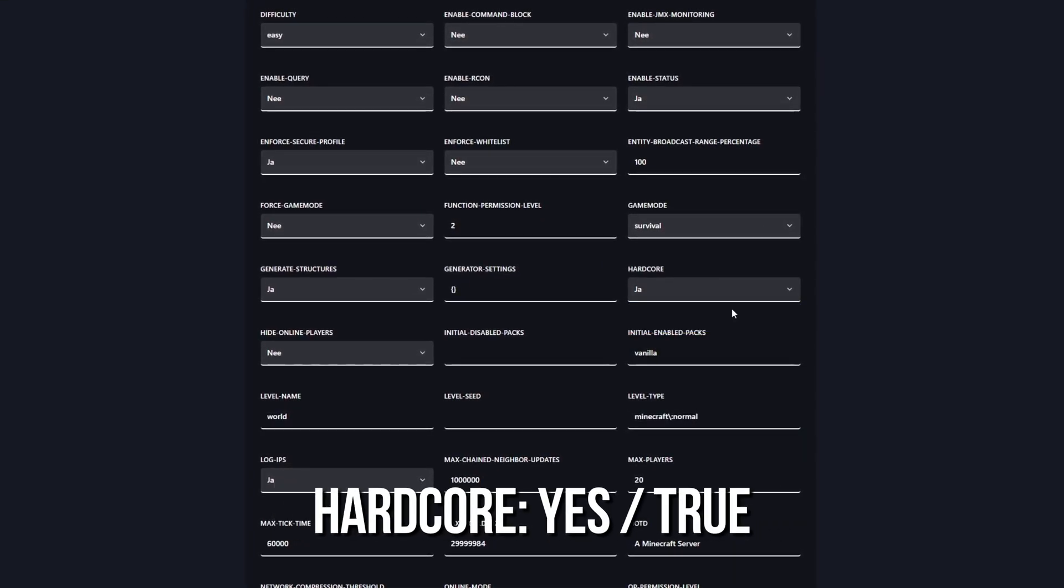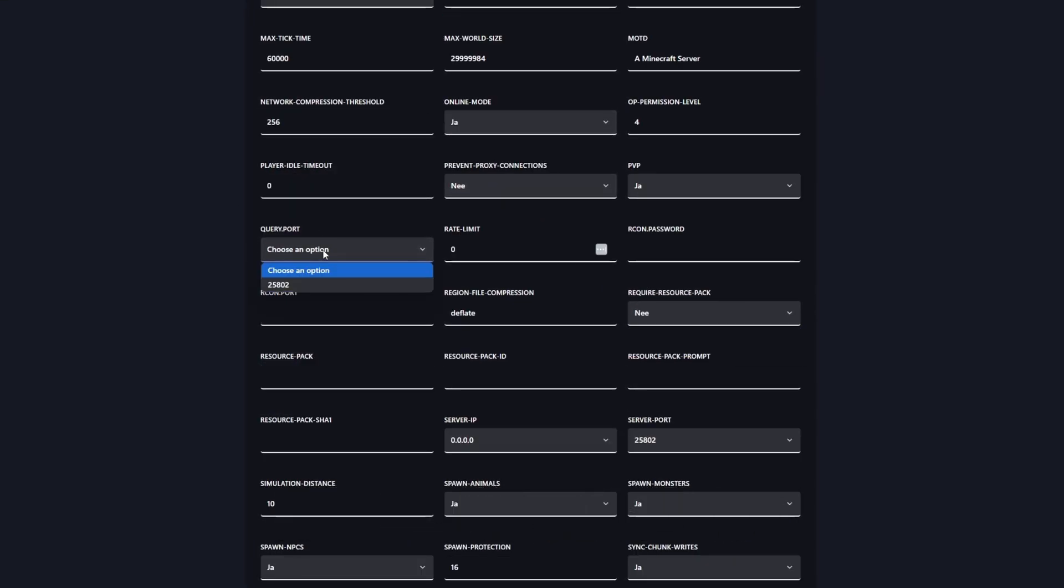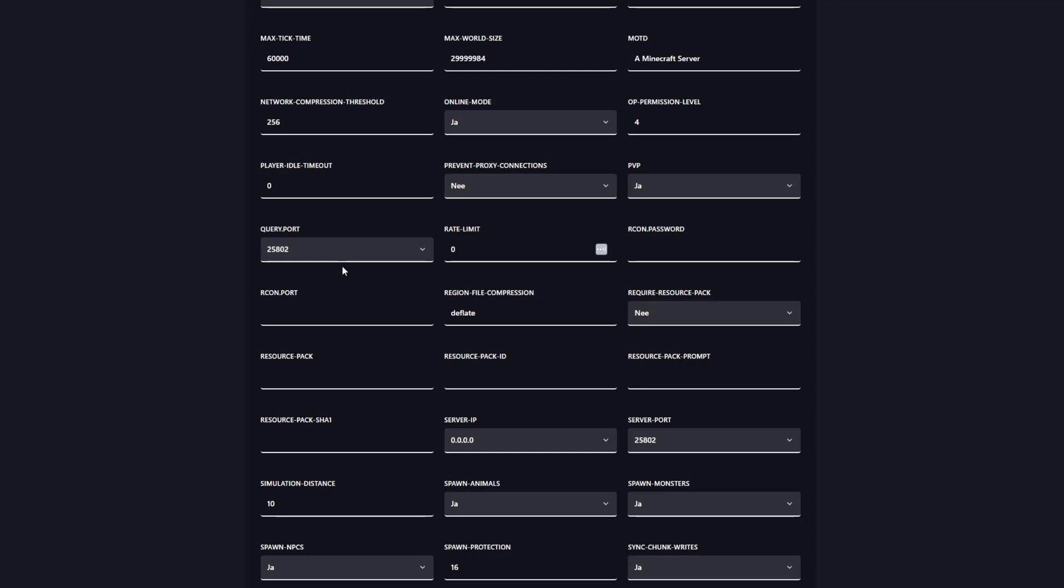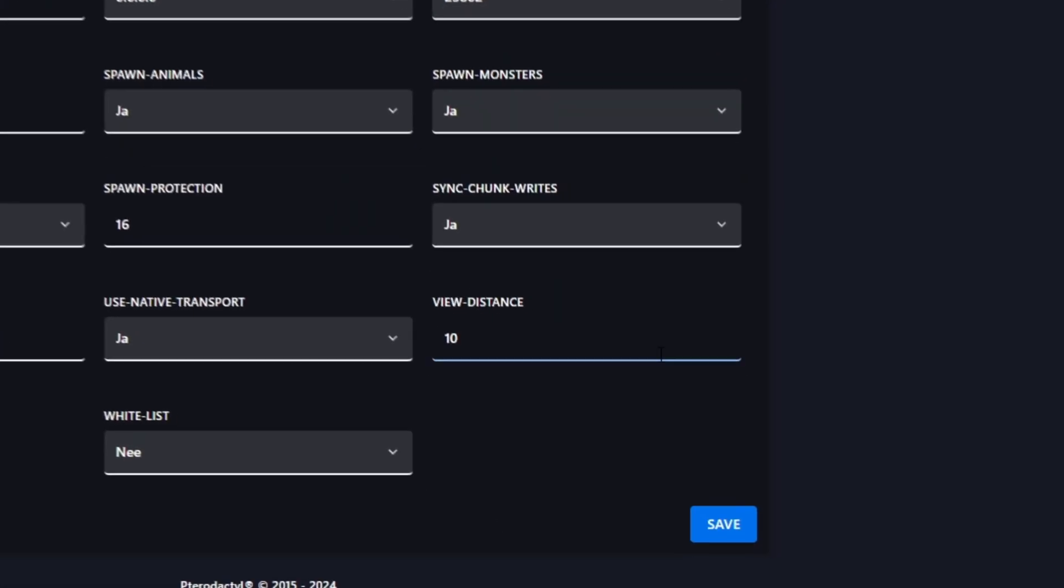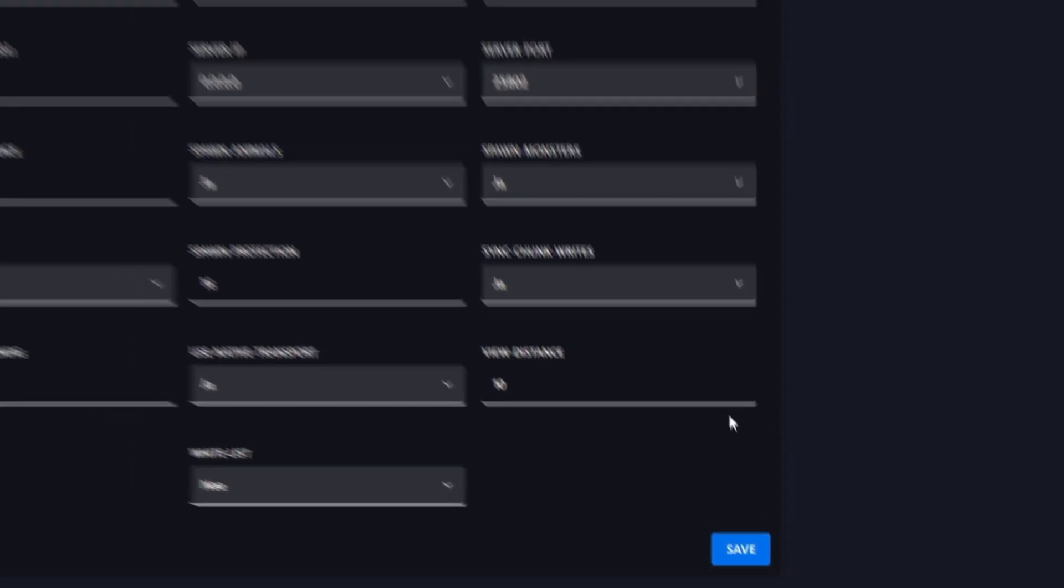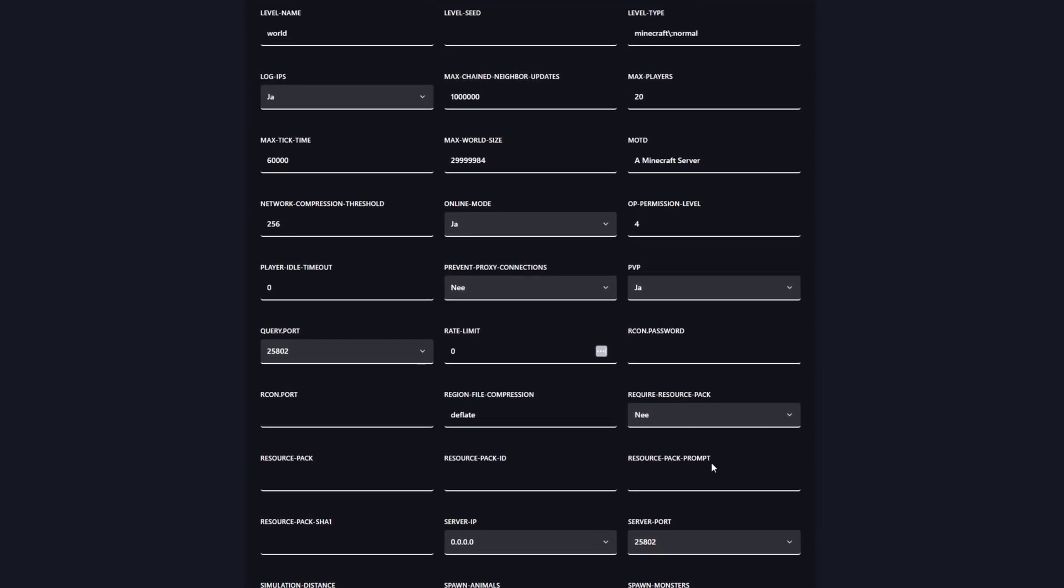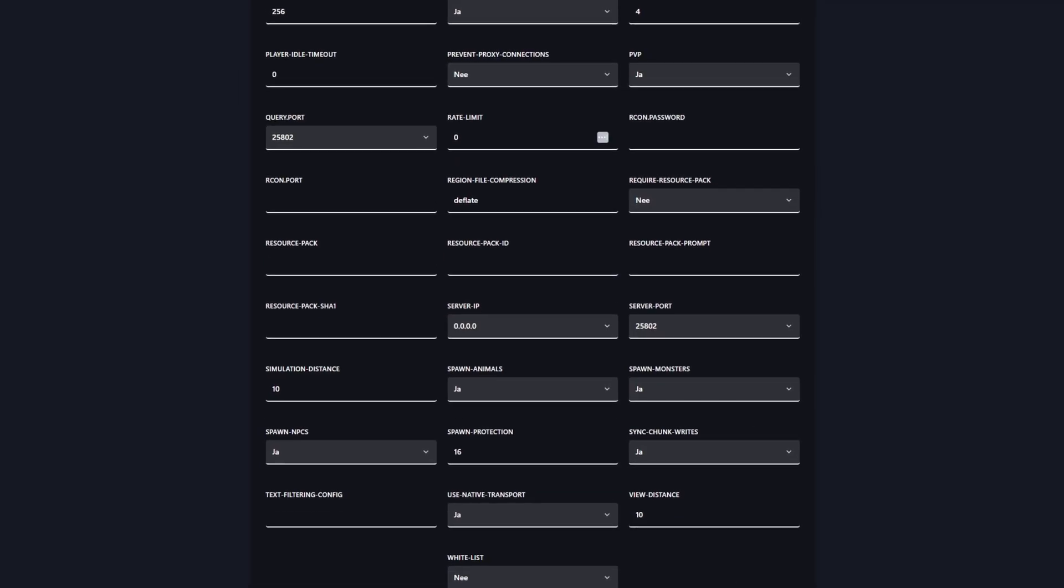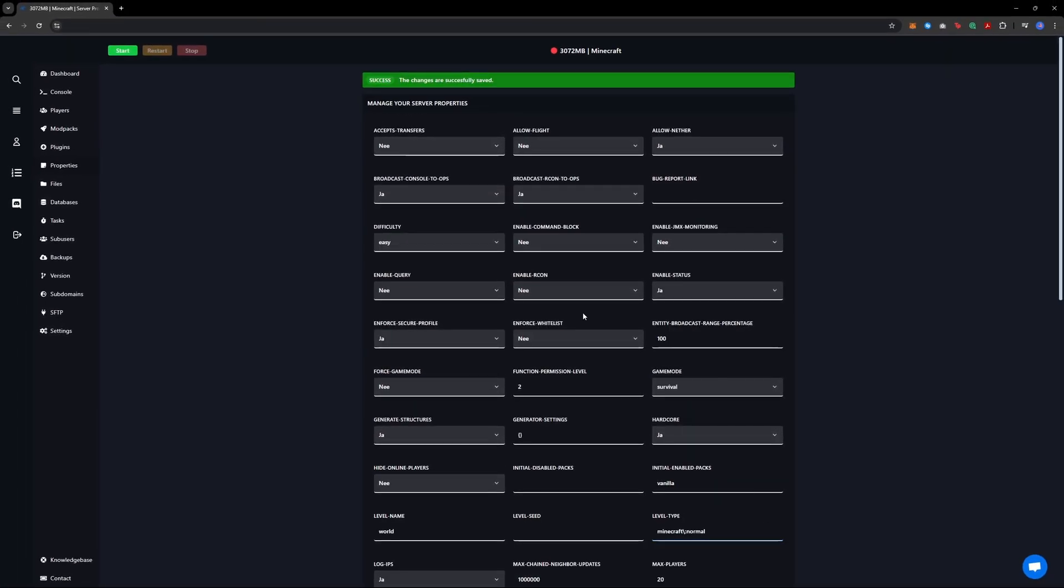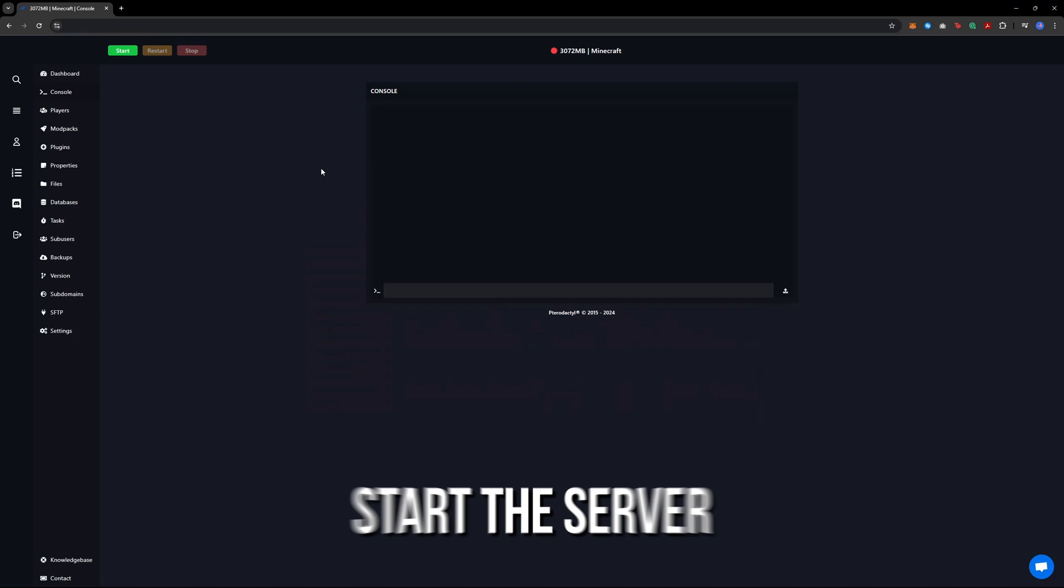If there is a query.port option, make sure to set it to the port assigned by the server panel. If you don't do this, the server might not be saved. You can also adjust the view distance value if you want to increase the server's render distance. Once you are done, press save.